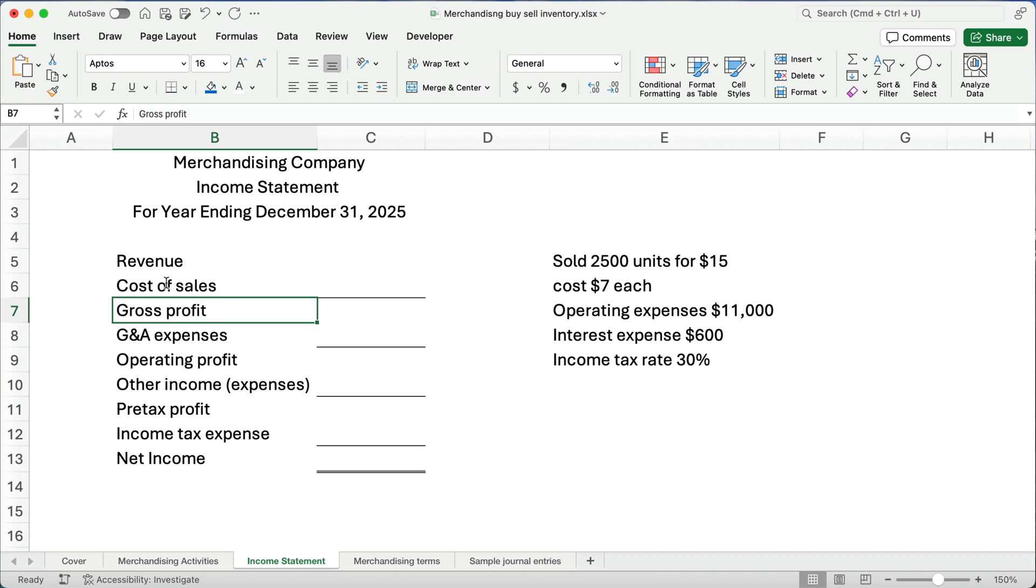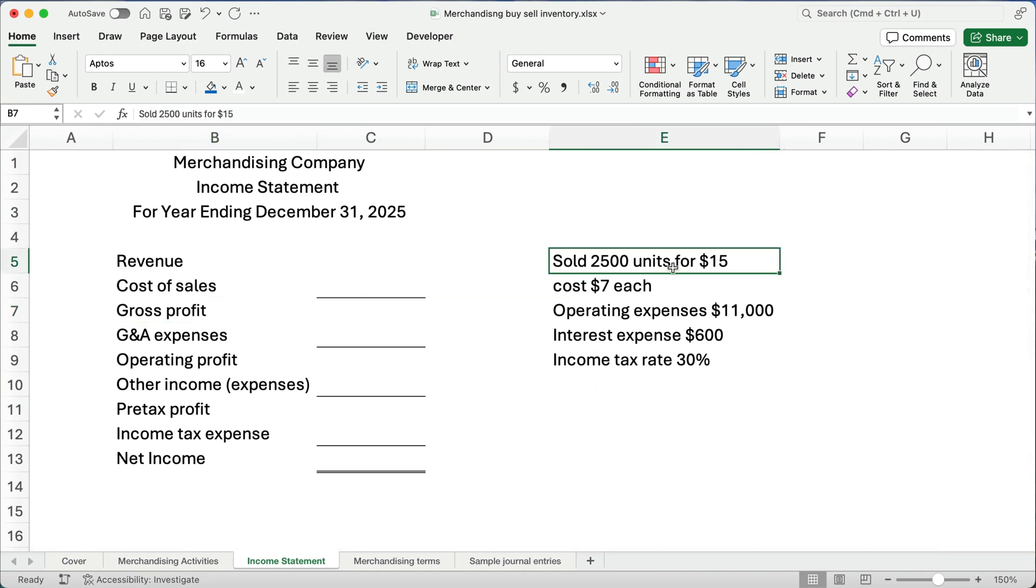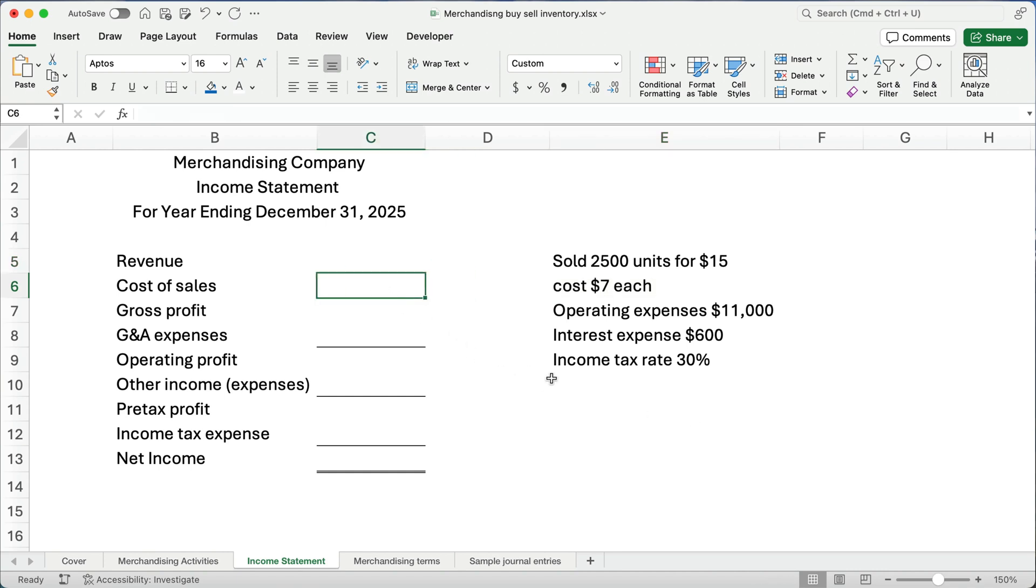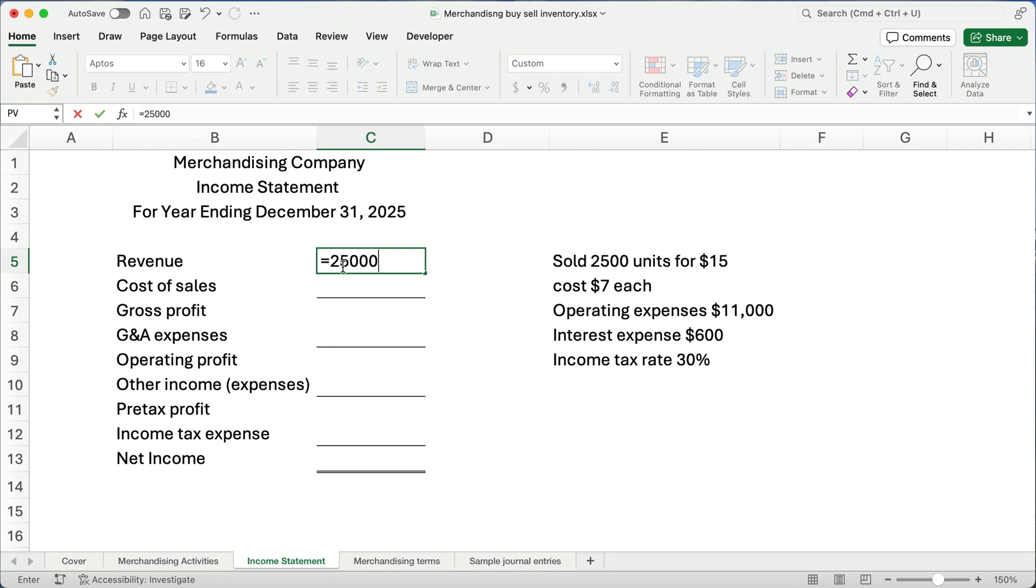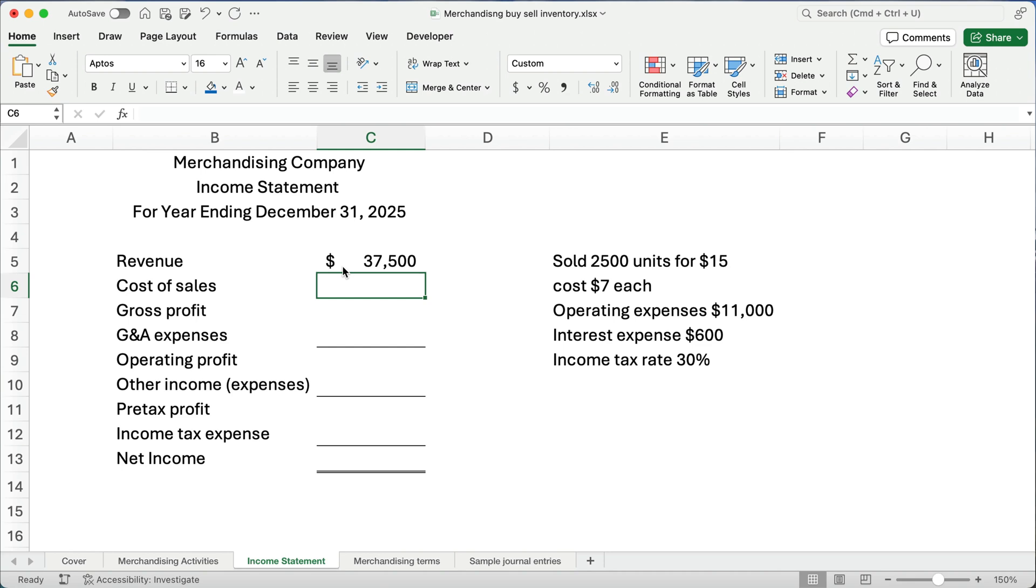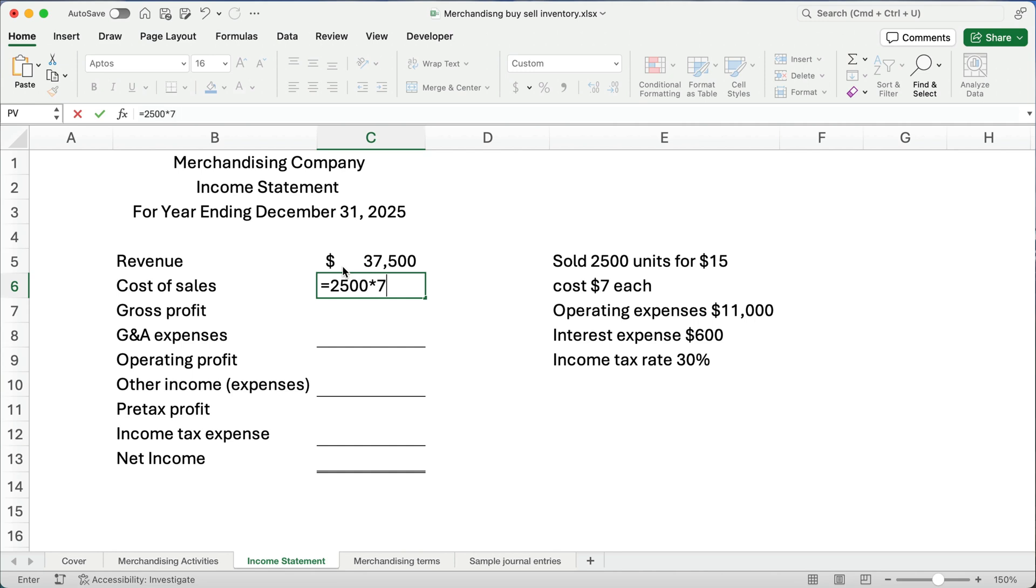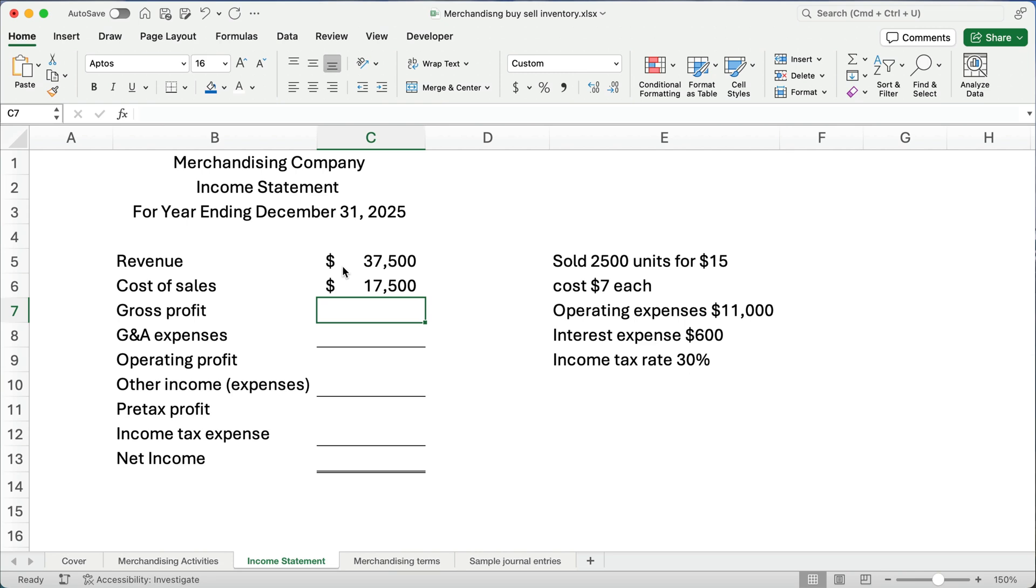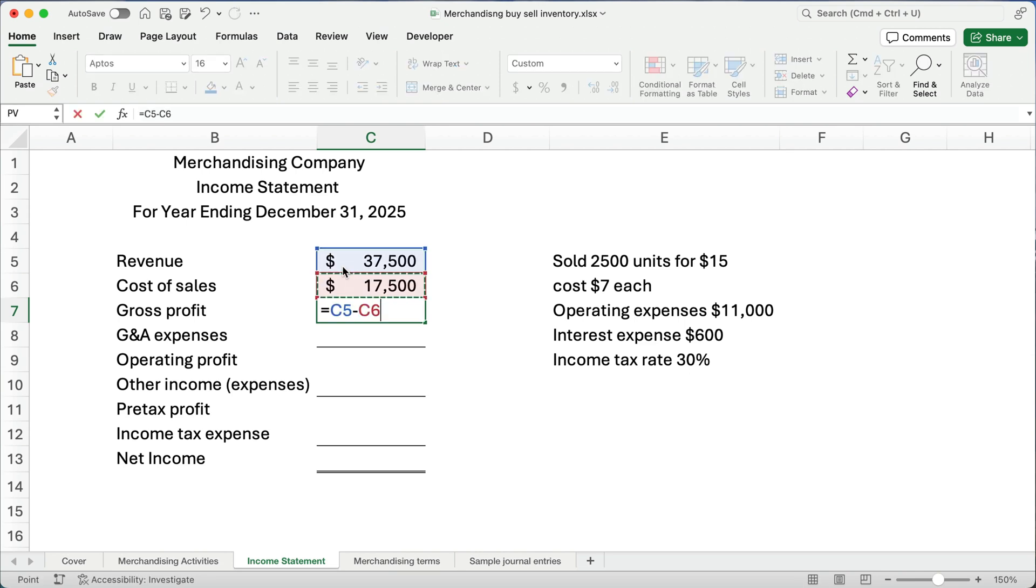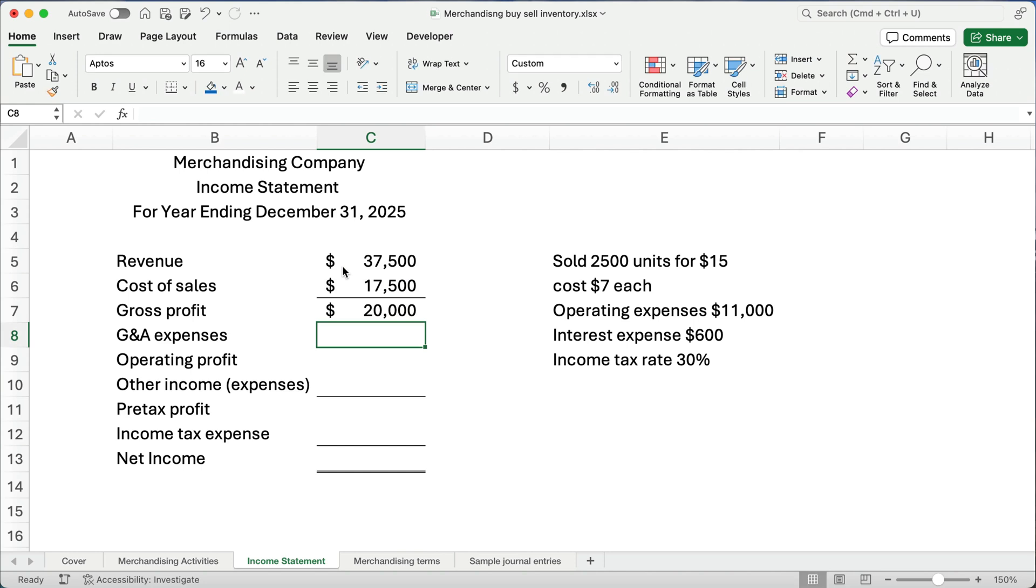So let's do the problem here and we'll kind of explain as we go along. Let's say we sold 2,500 units at $15 each. So we're going to say 2,500 times $15. So our revenue or our sales is going to be $37,500. So how much did it cost us? Well, apparently it cost us $7 each or 2,500 times 7. Our cost is $17,500. So we subtract that out, 37 minus 17, and we get $20,000. So our gross profit, just selling our products, we made $20,000.